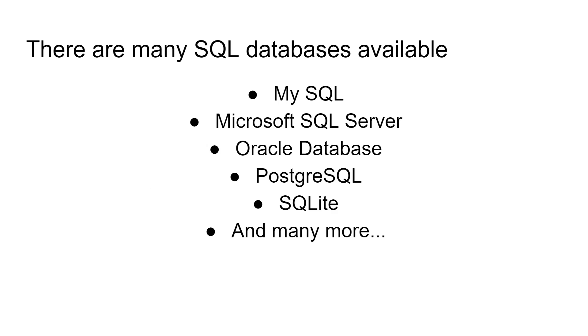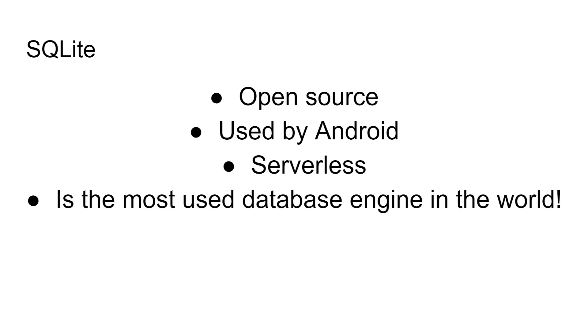There are many SQL database engines and servers available. MySQL is a very famous open source one that's often used for websites with Linux and PHP. Microsoft has SQL server. Oracle has a very big database business with a SQL interface. Postgres is another open source SQL server. And then there's SQLite, and that's what we're going to be using today.